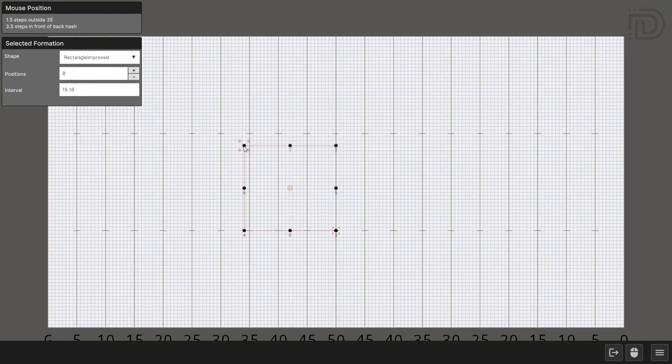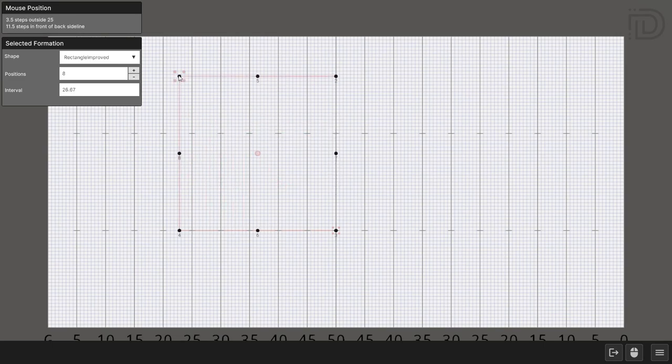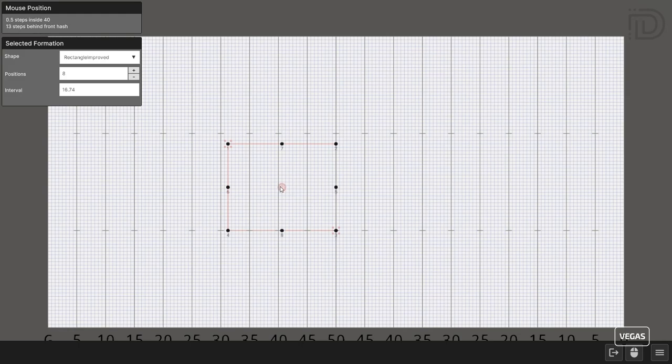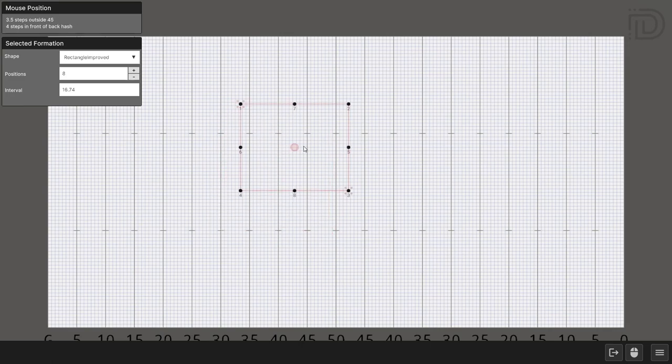You can move the ends of the formation by clicking and dragging. As you'll see, when you mouse over something that you're interacting with, it gets bigger. To move the whole formation, simply drag the center of the box or line.